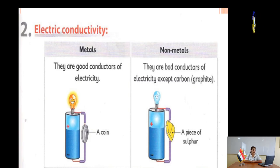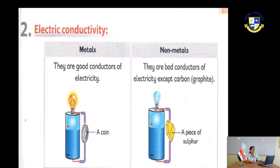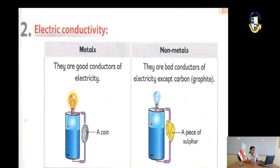Electric conductivity: metals are good conductors of electricity — they allow electricity to pass through them, so a lamp will light. Non-metals are bad conductors of electricity — they do not allow electricity to pass through them, so the lamp will not light.